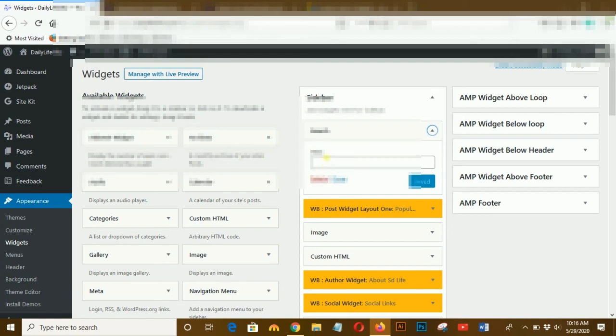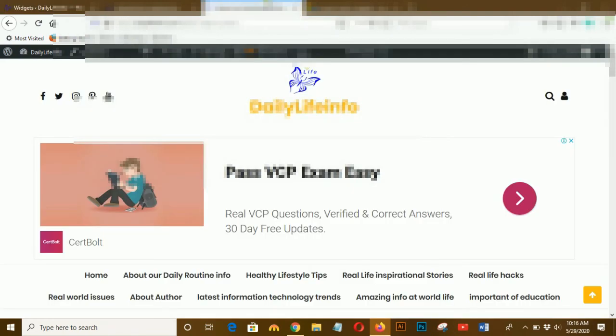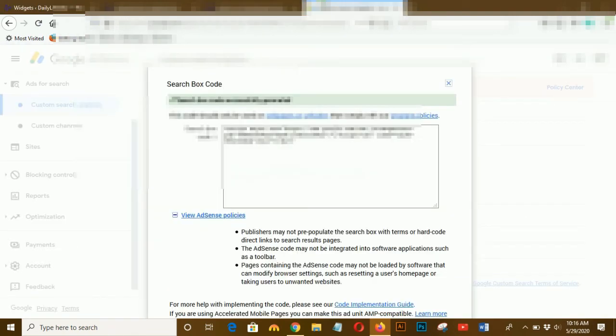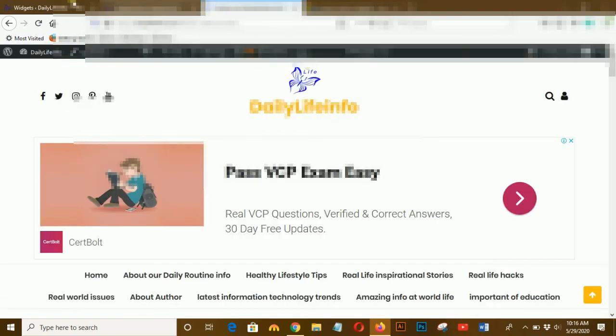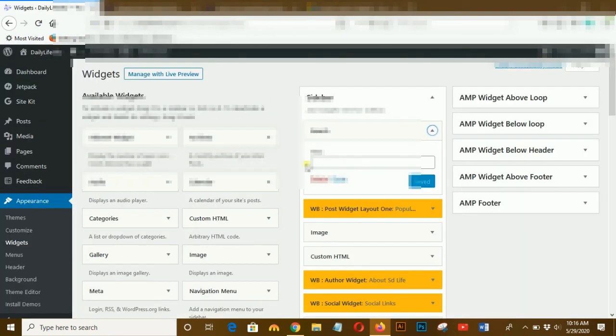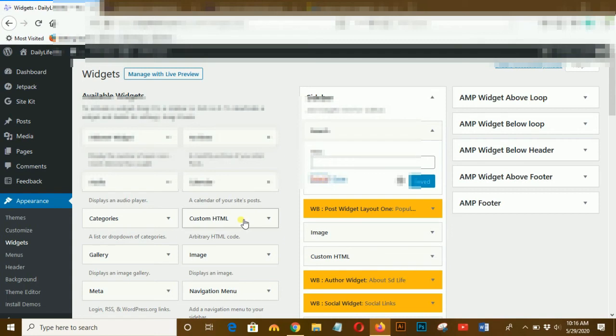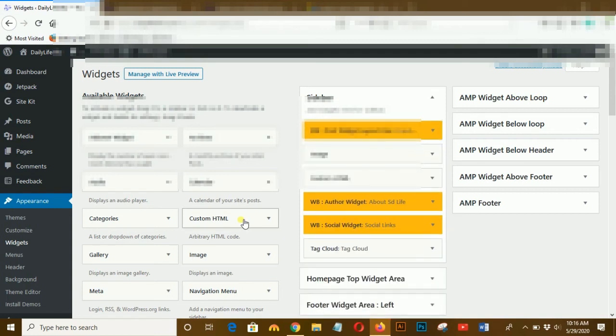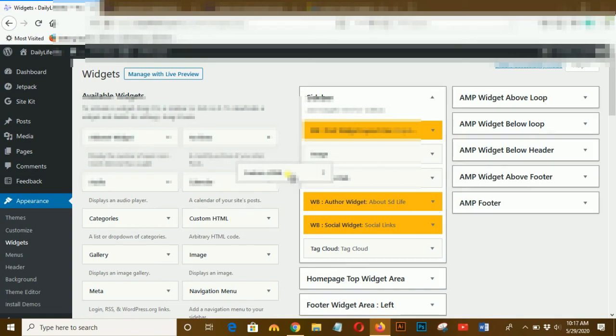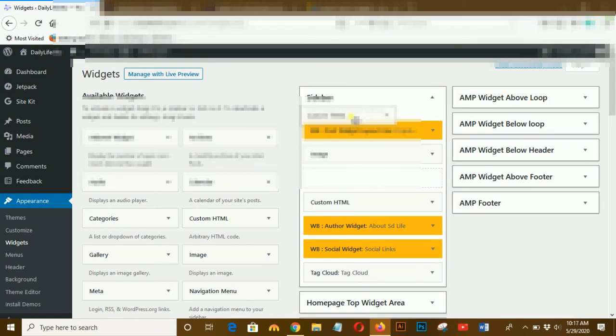Instead of that, I will add CSE custom search engine on that area. I delete that and I will add custom HTML on the top of the sidebar.